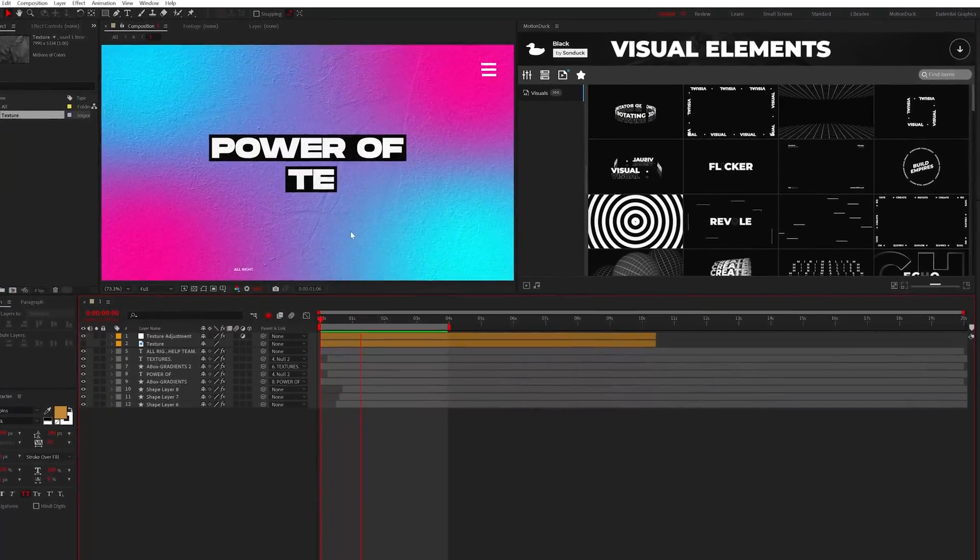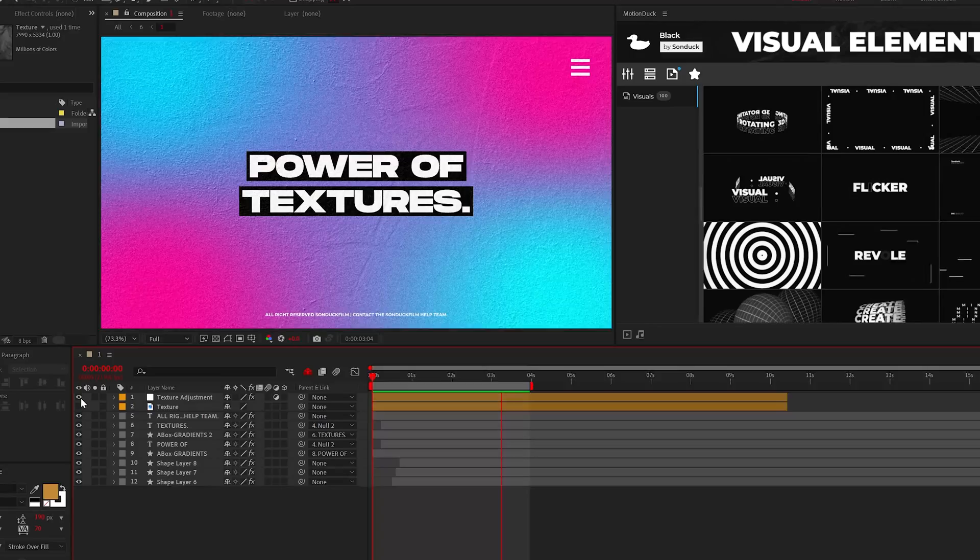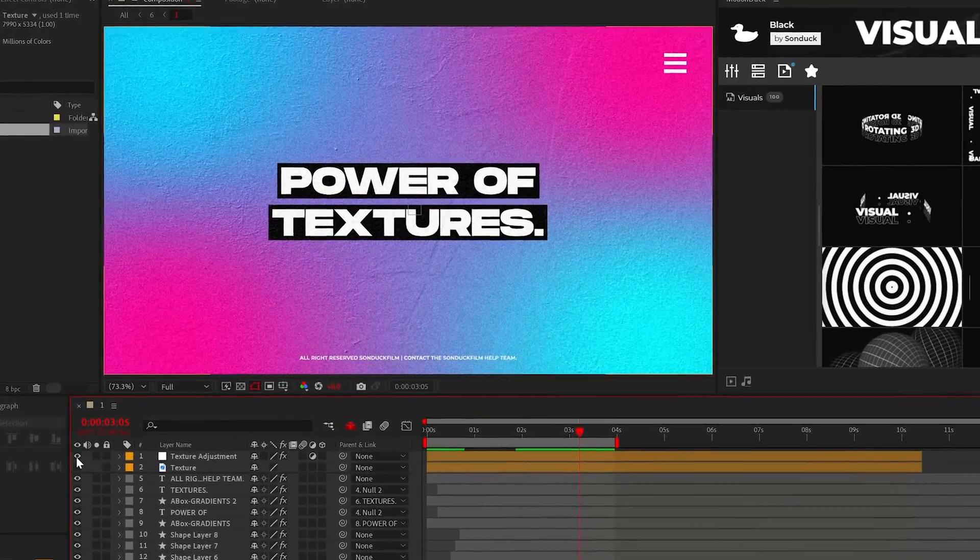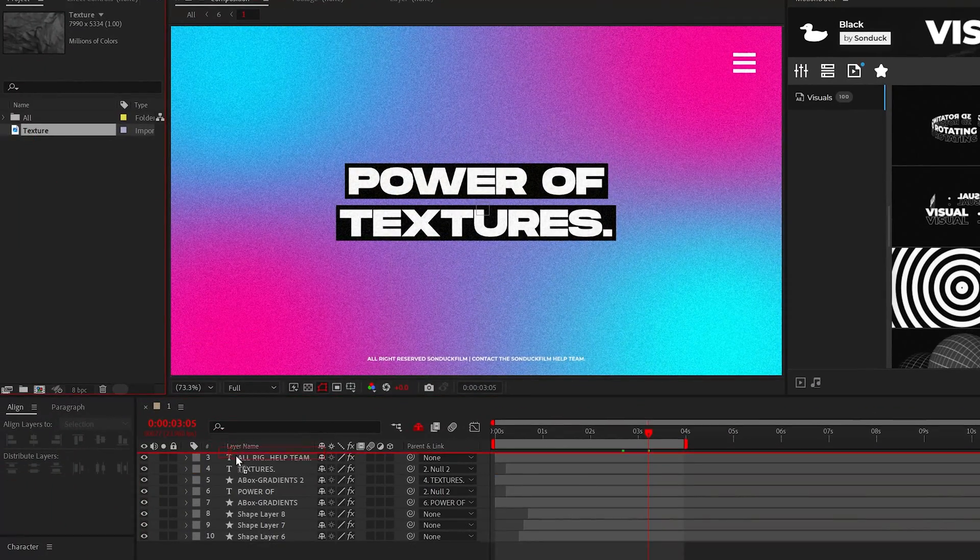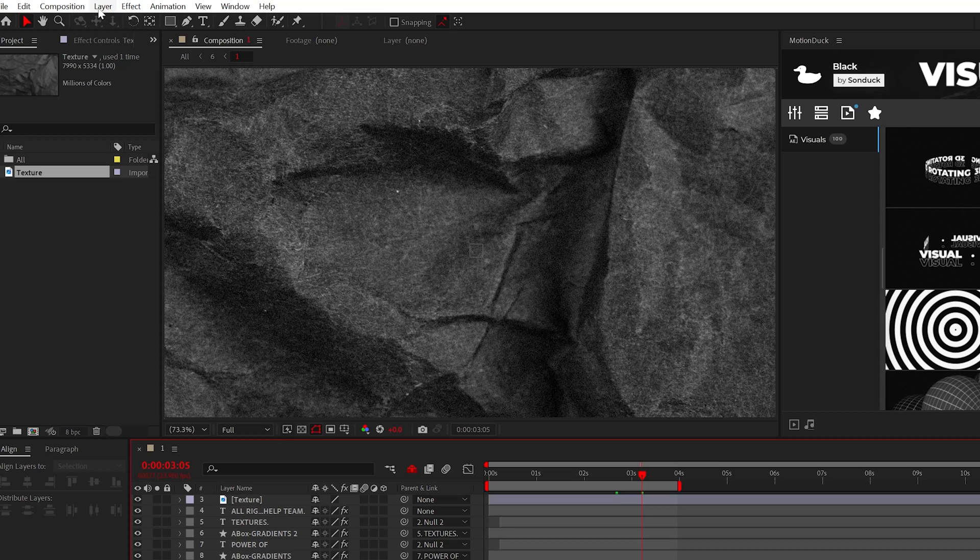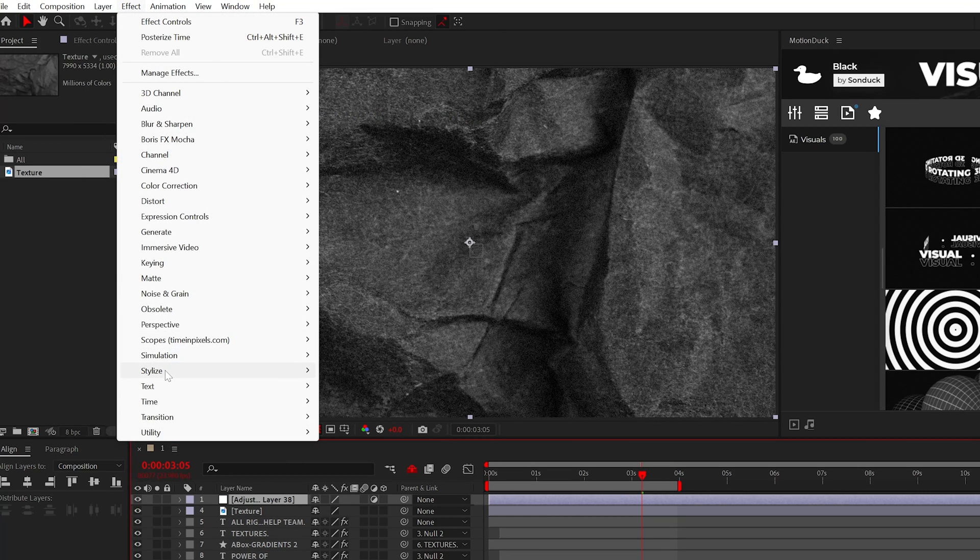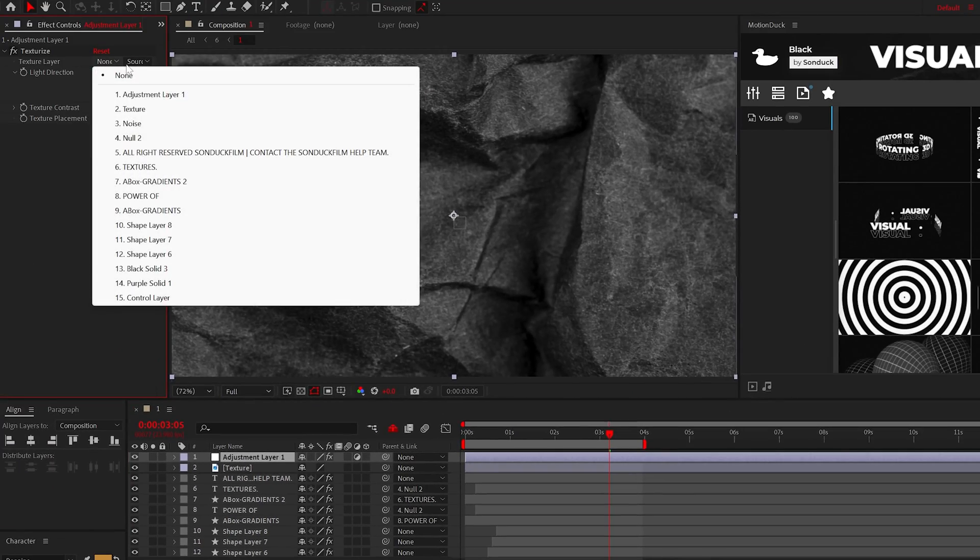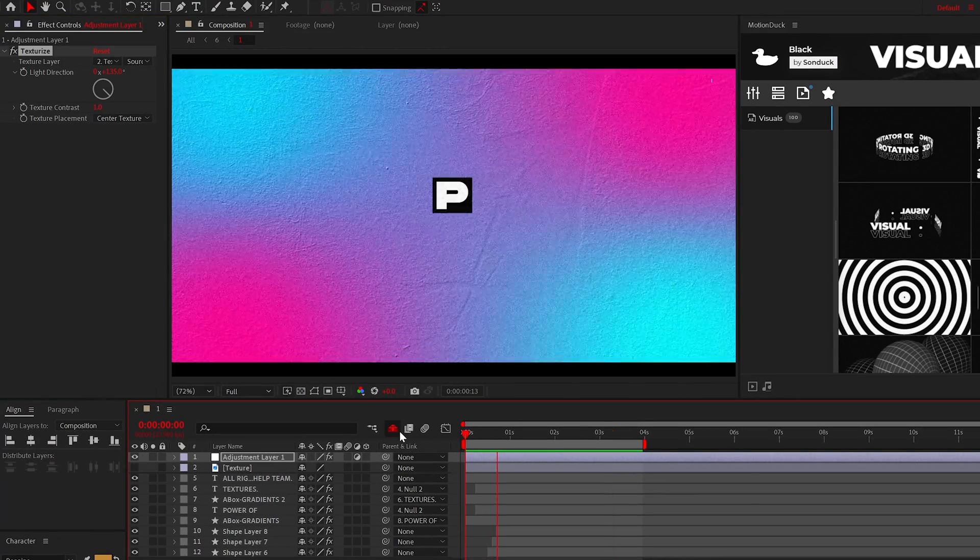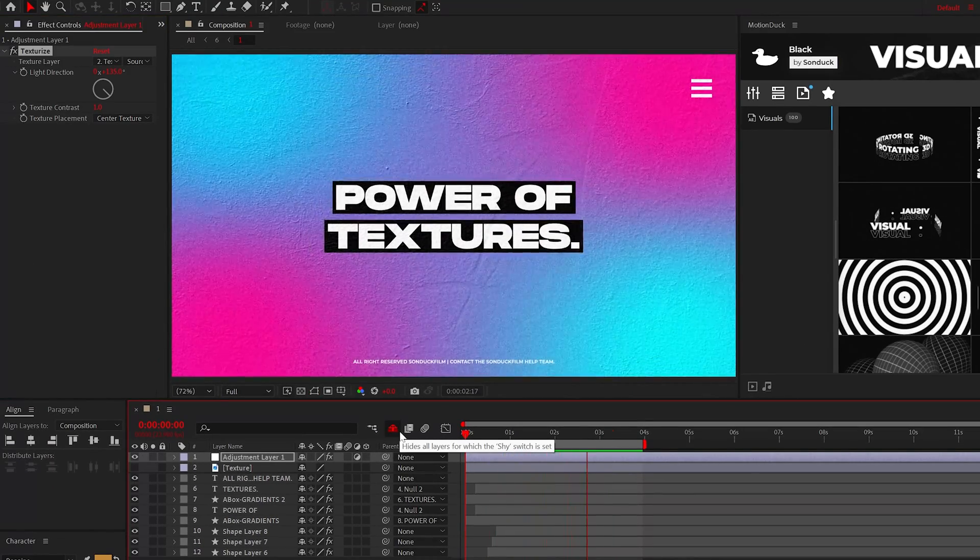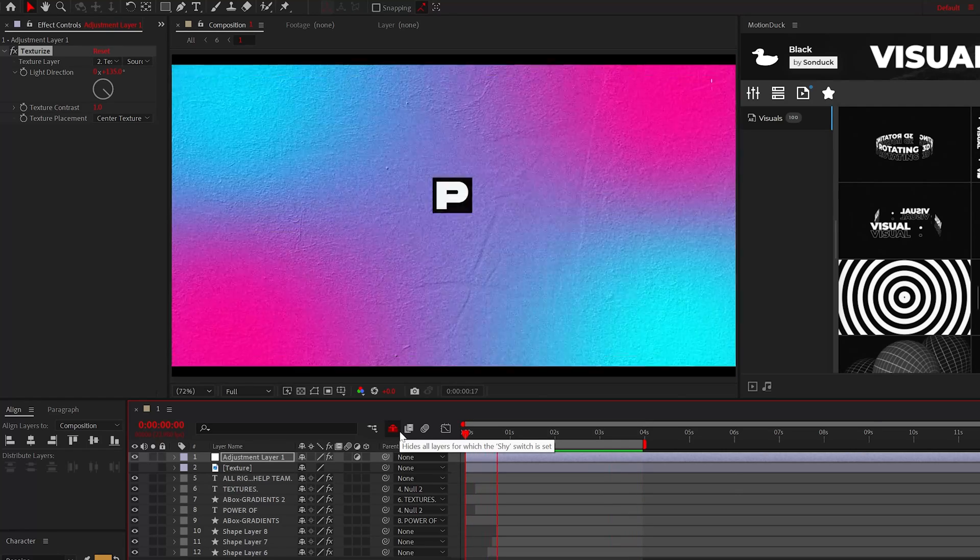We're going to hit the ground running by adding master textures to your projects. Anytime you want to add a quick texture to your overall project, import a texture and create an adjustment layer. Then add the texturize effect from stylize to the adjustment layer. Then set the dropdown to your texture layer and that's how to quickly add detail to your entire project.